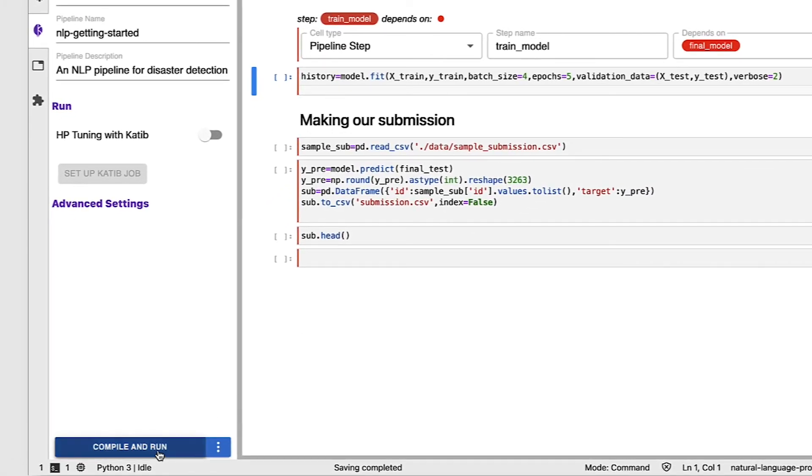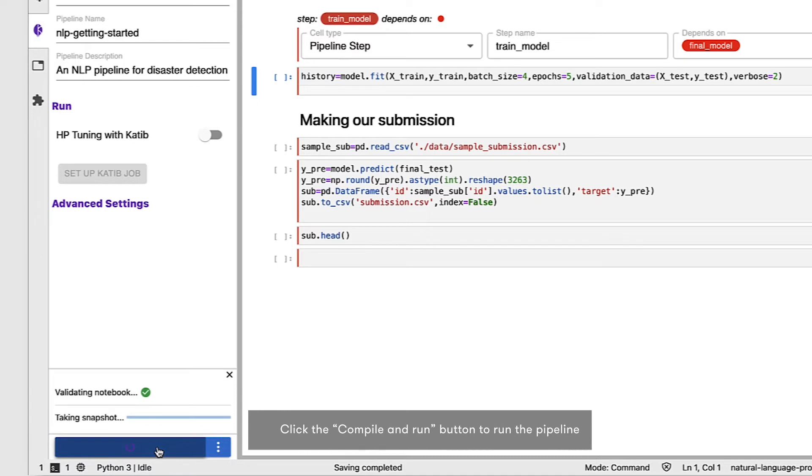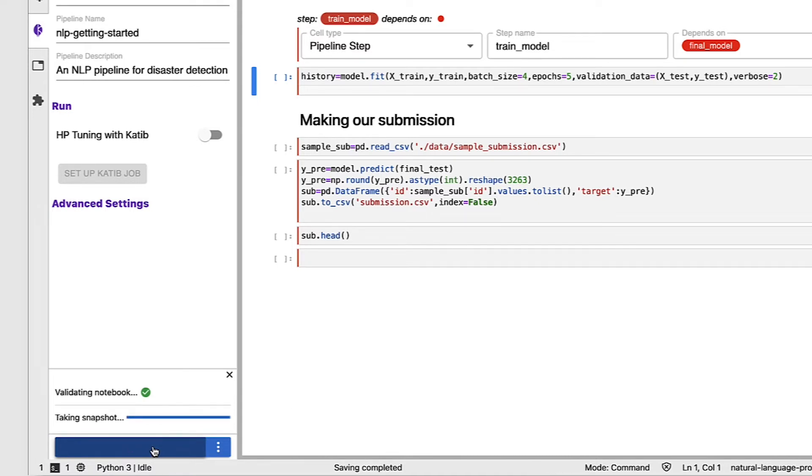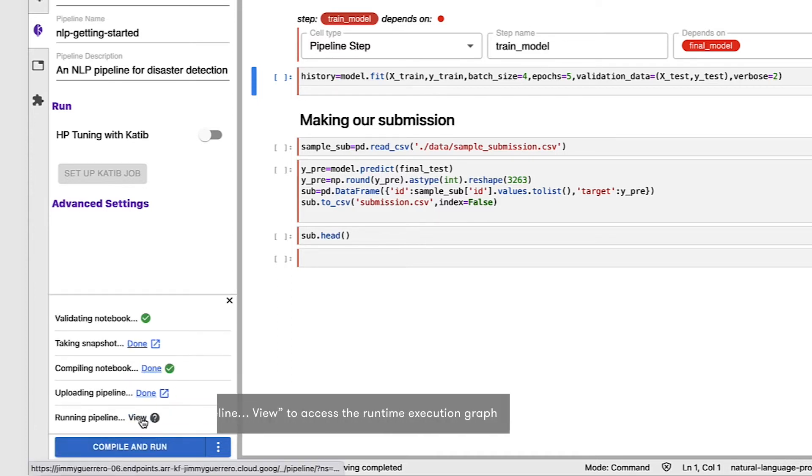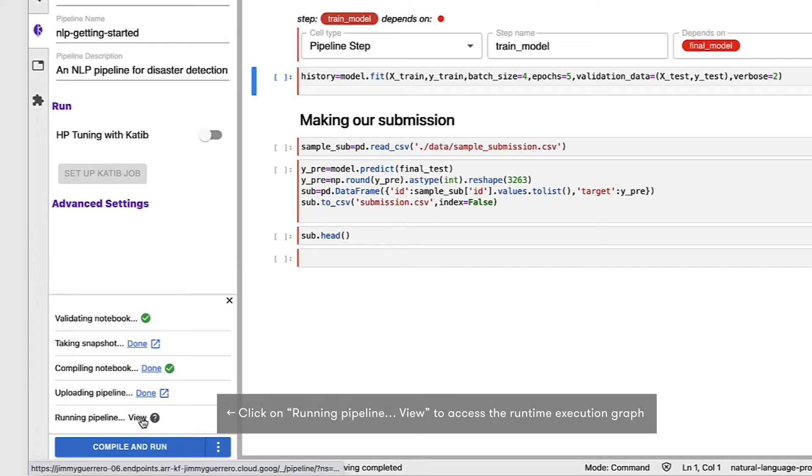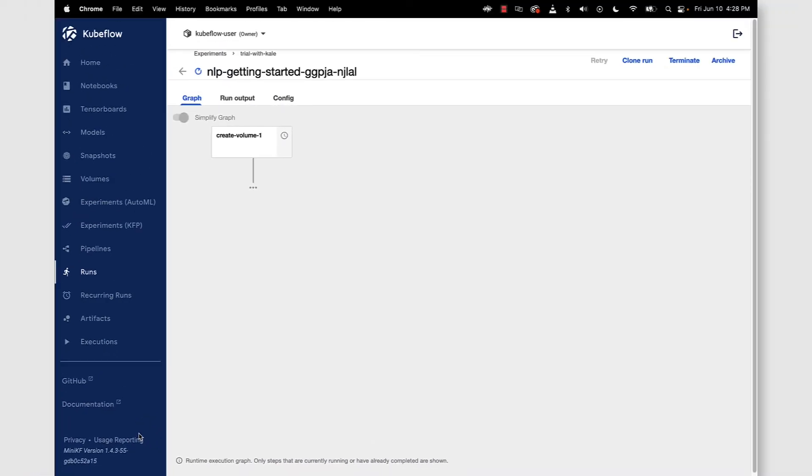Now we're ready to go ahead and click the compile and run button. A few things are going to be happening here. First the notebook will be validated. Second a snapshot will be taken of the notebook, the data, and the environment. We compile it. We upload it and we're ready to actually view the execution of the pipeline itself.